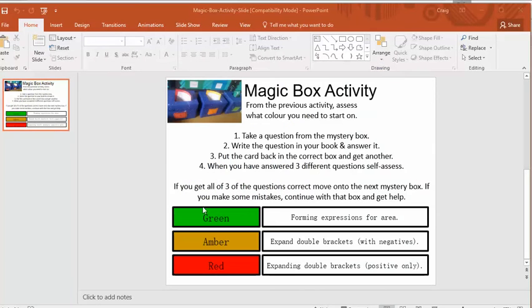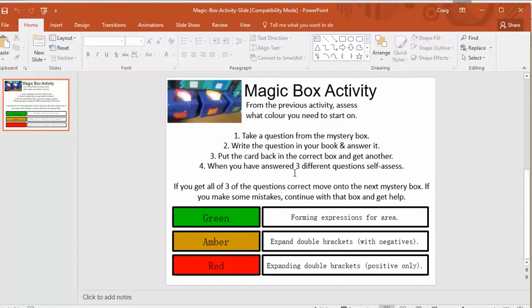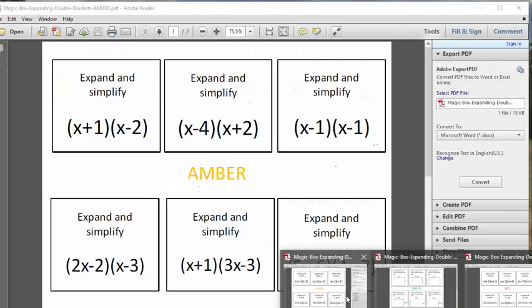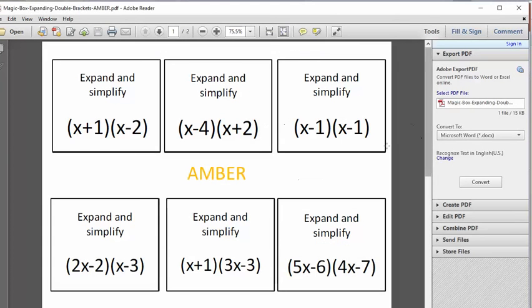This comes with a handy little PowerPoint which talks you through everything you need to know. Basically in terms of setup for you the teacher you need to get yourself three boxes and you also need to print out these cards. If I just show you the amber version of the cards there's just six cards for amber, six for red and six for green I think.